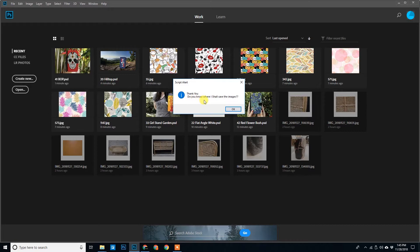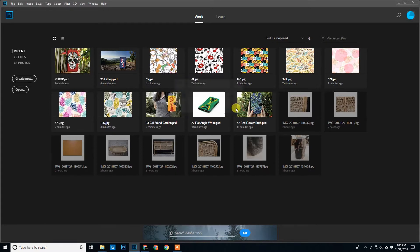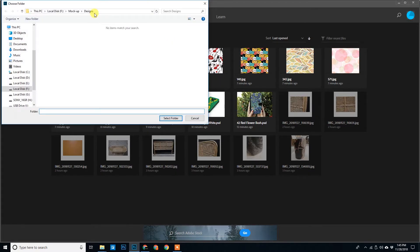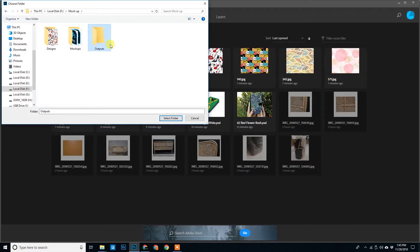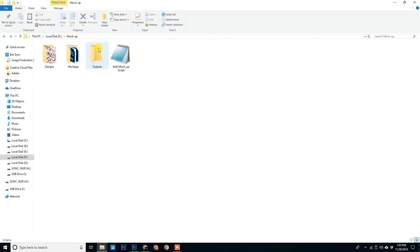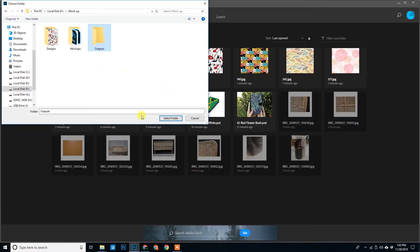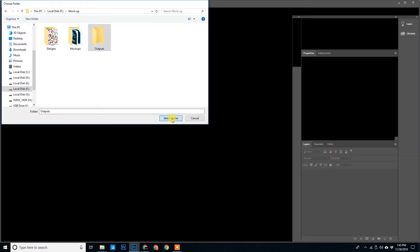Thank you. Do you know where shall I save the images? Well I know, click on OK. Select on the outputs. Before moving forward let me show you, this is the output folder and this folder is empty. Go back to Photoshop. We'll select this folder and click Select Folder.